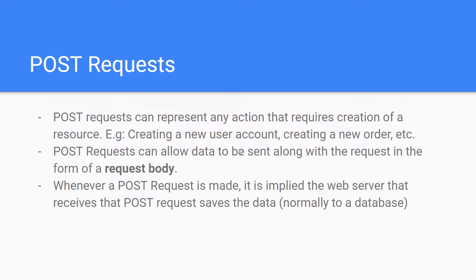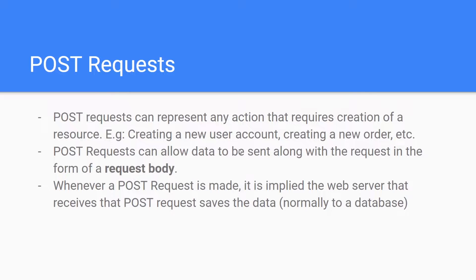Post requests can represent any action that requires creation of a new resource. For example, if you go on google.com and type in Gmail, and you click on the Gmail application and you want to create a new account, you have to enter in your credentials, your first and last name, the email address that you want, and a whole bunch of information.